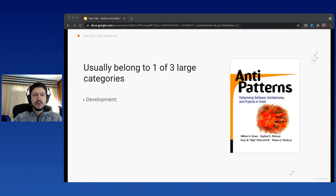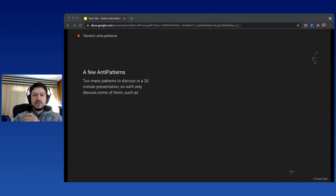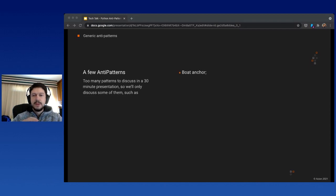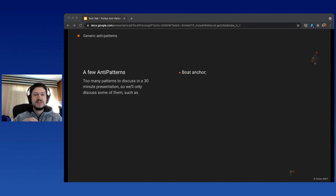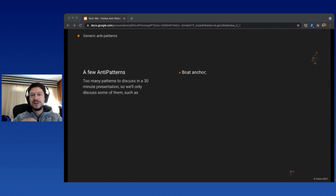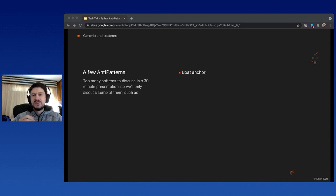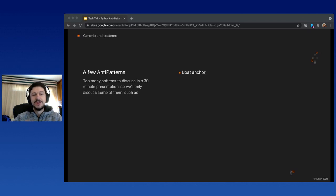The categories are development, architecture, and project management. Since we're not going to cover all anti-patterns, I picked a few for discussion. Let's start with Boat Anchor, which is usually a piece of software that serves no purpose at all. I knew this as zombie code, which is code that's actually dead and doing nothing except trying to eat your brain out. The solution is to get rid of the code as soon as possible.